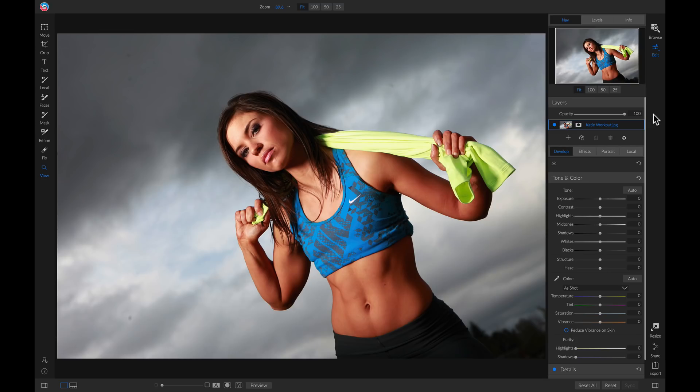Hey everyone, in this video we're going to talk about the AI Quick Mask tool inside ON1 Photo Raw 2019.